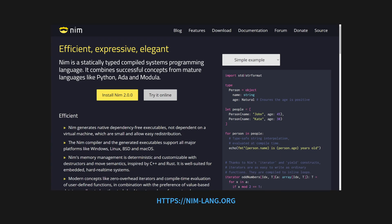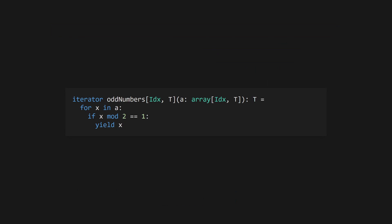Nim is a statically typed, compiled systems programming language that takes inspiration from mature languages like Python, Ada, and Modular. Its memory management is inspired by C++ and Rust.